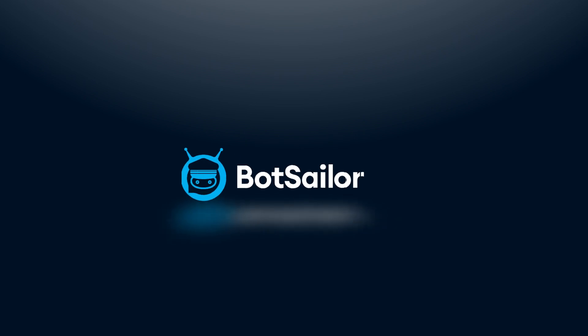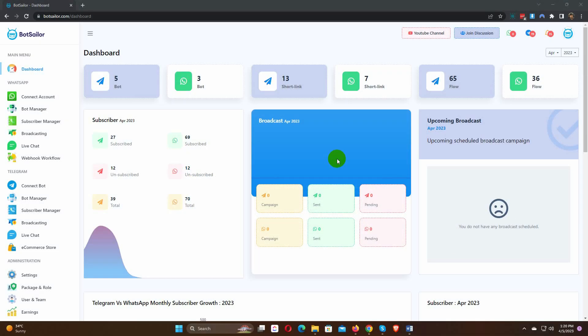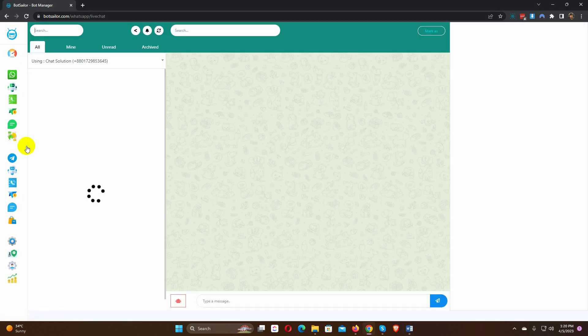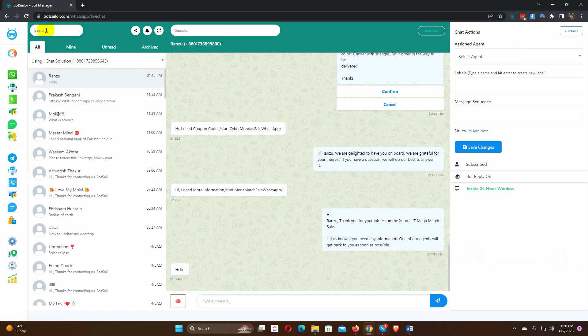Welcome to Bot Sailor. Today in this video, we will show you how to use Bot Sailor's live chat effectively. We can go to live chat from the Bot Sailor's navigation menu. Click on the live chat option. This is the new look of the live chat.